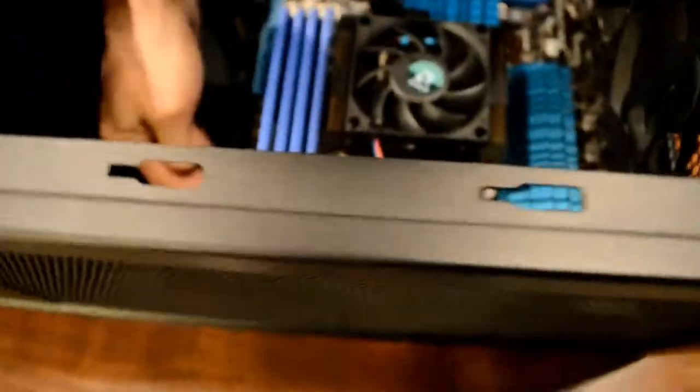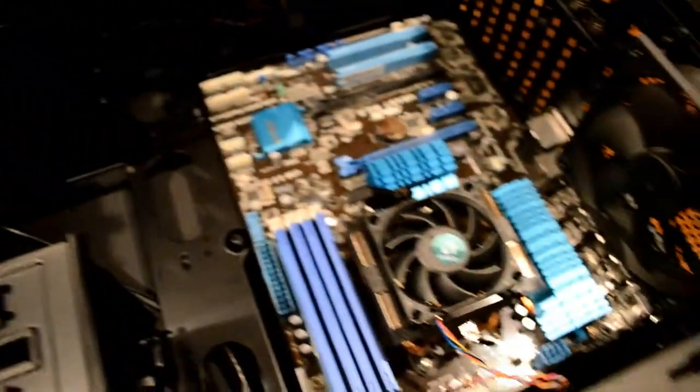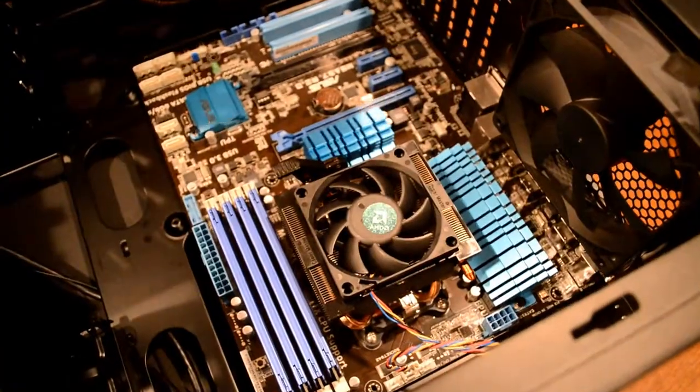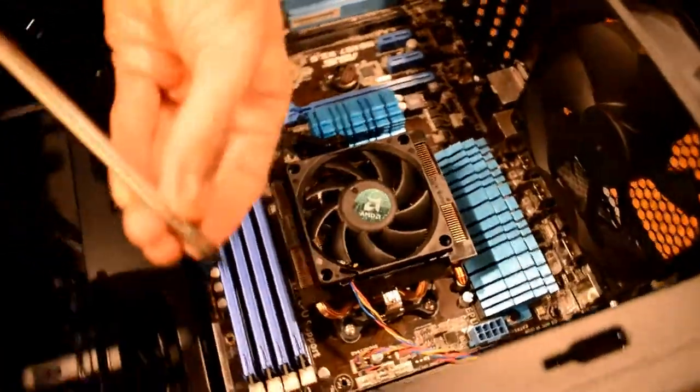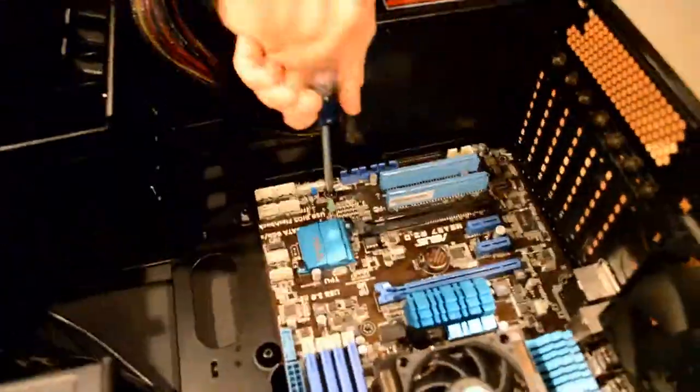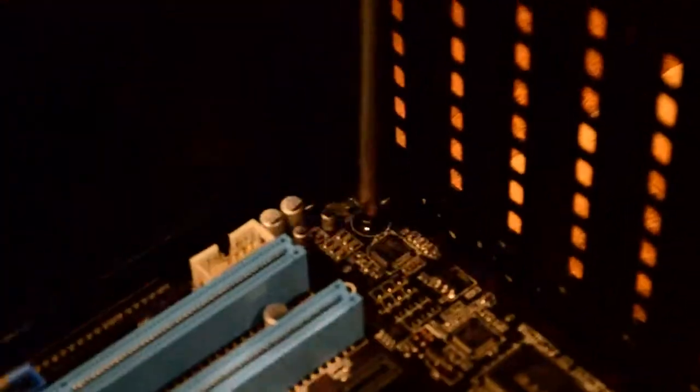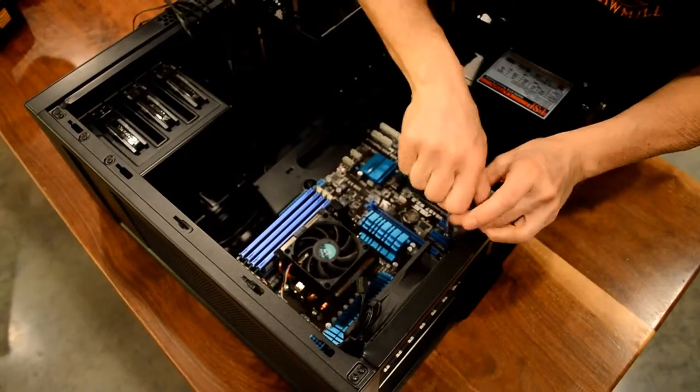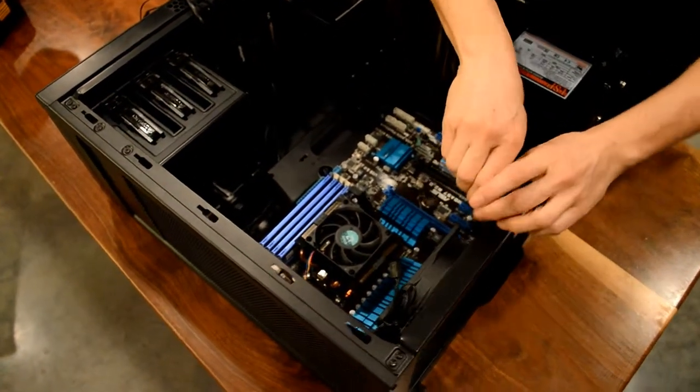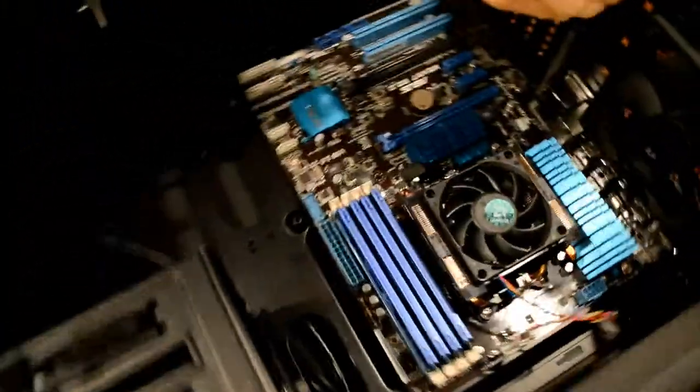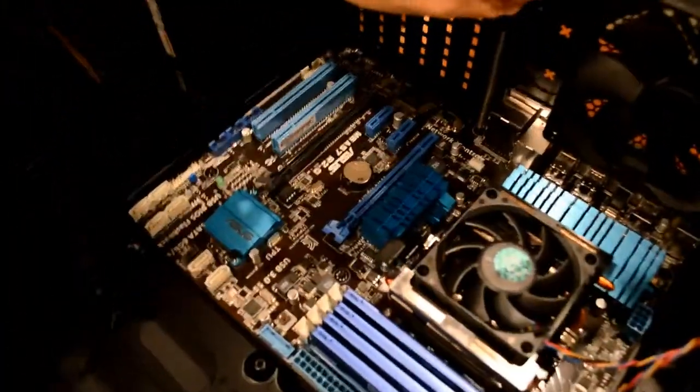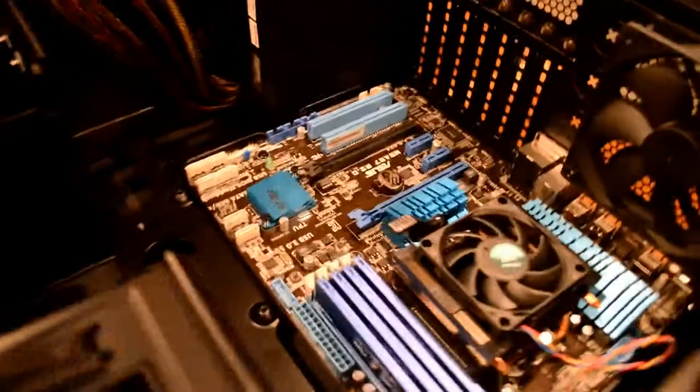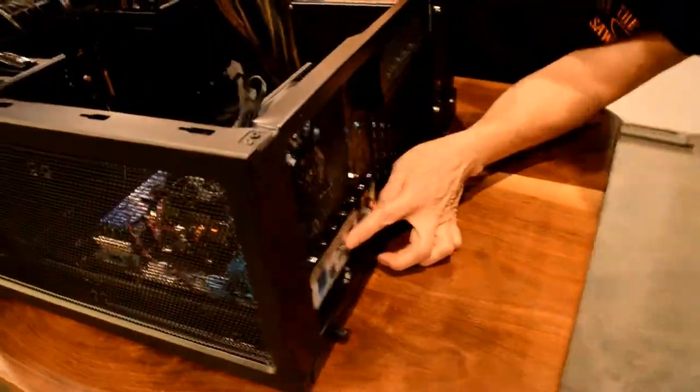That fit in there real nice. Got five screws here. Magnetic screwdrivers are real handy. All right, now that I've got that secure, everything's lined up nice.